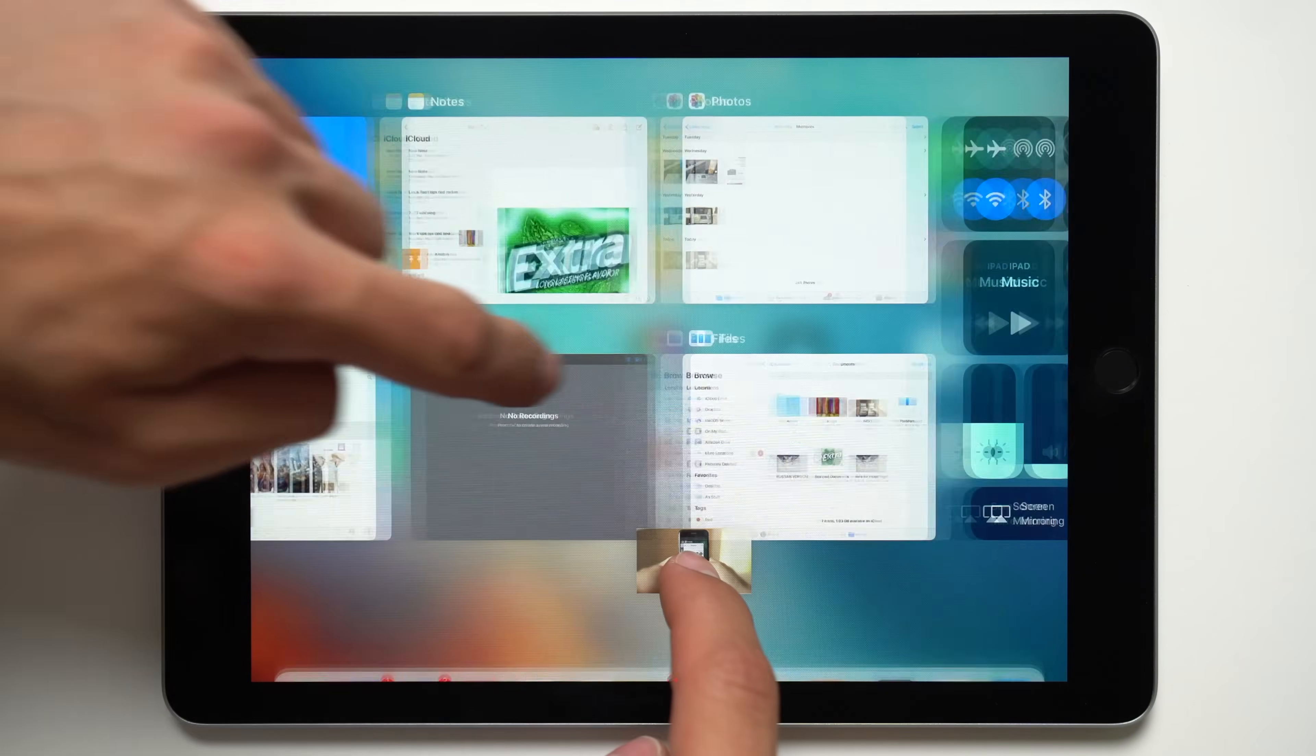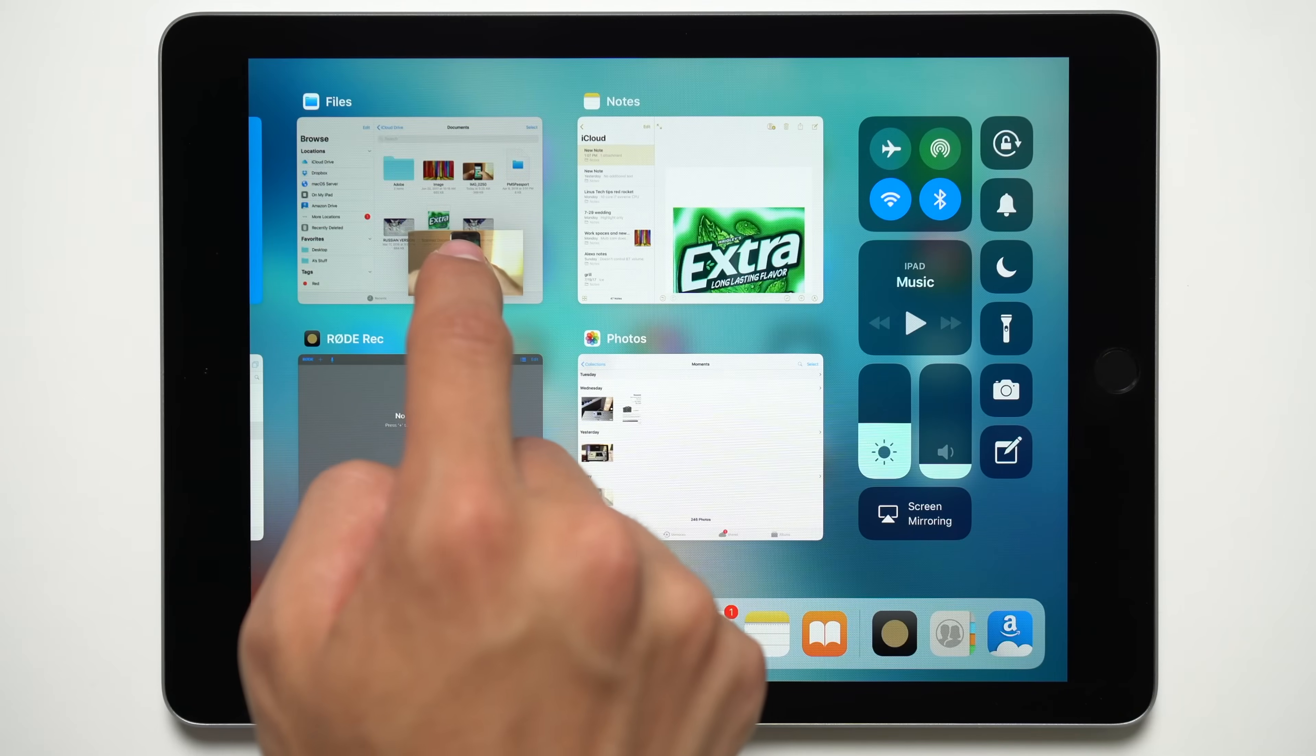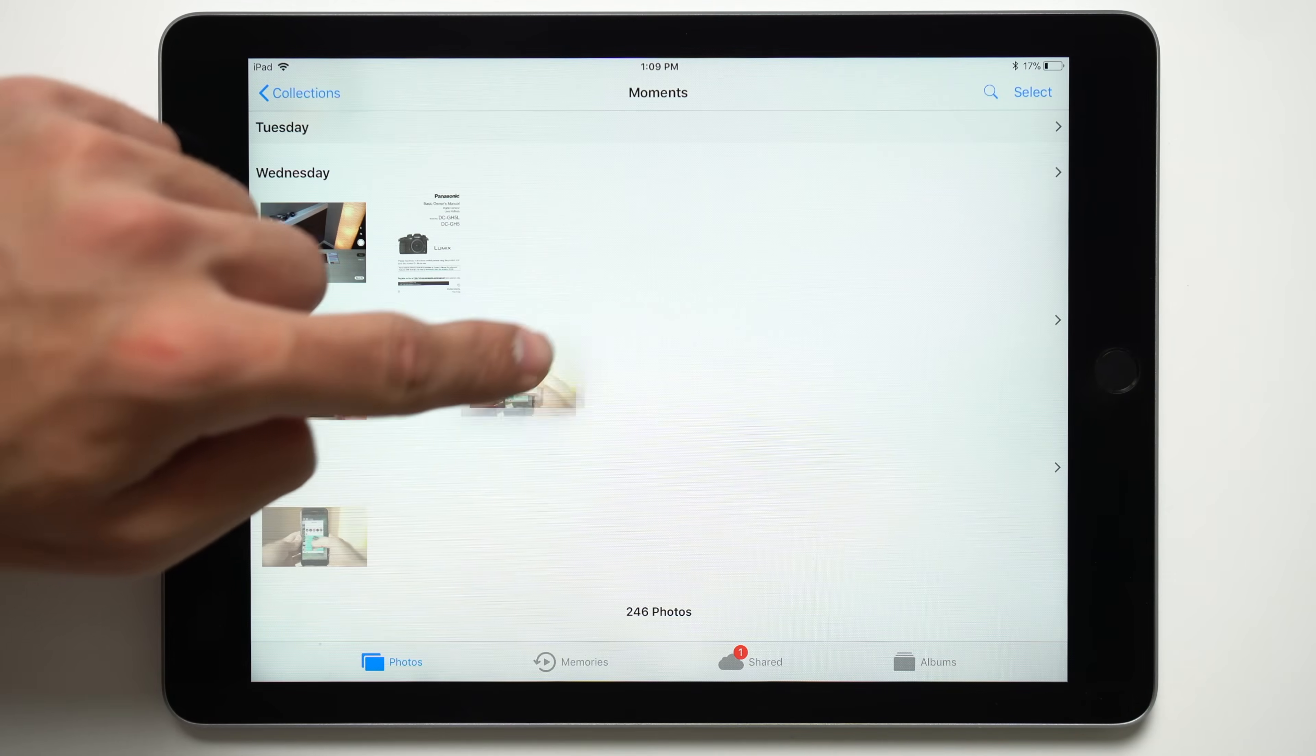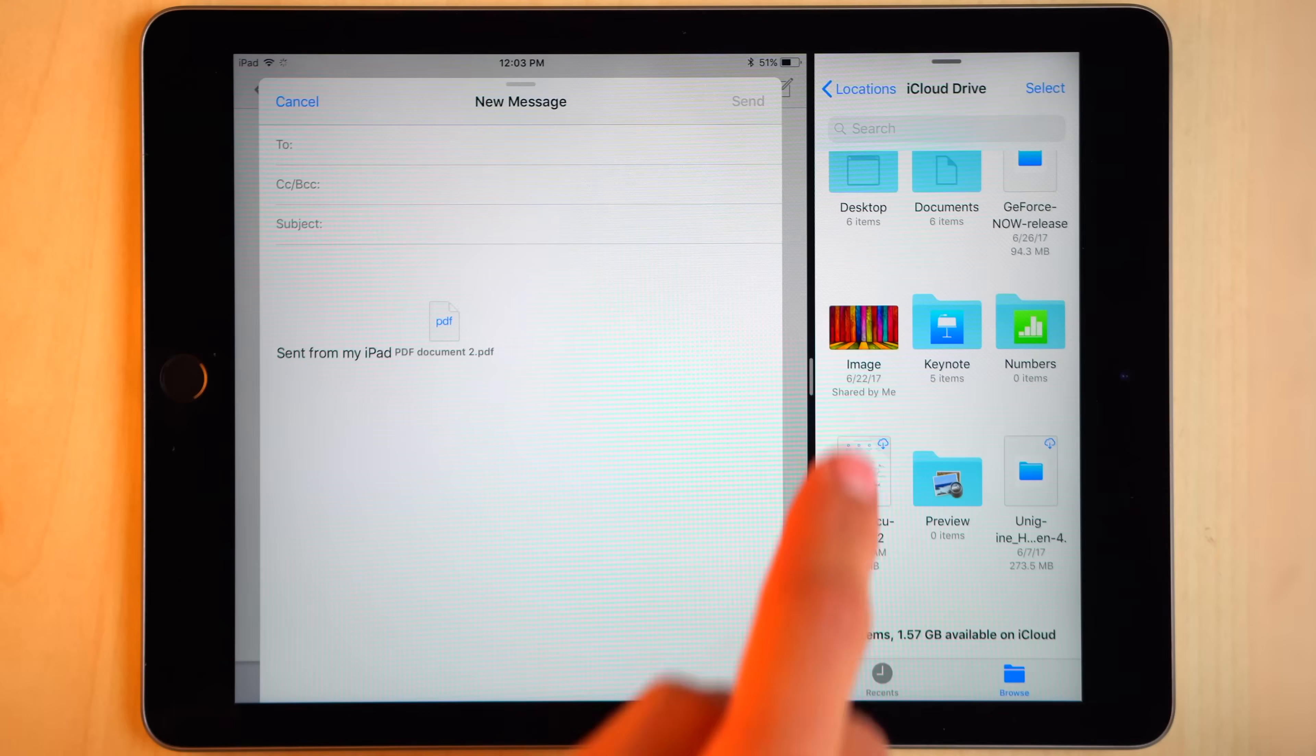There you can either tap on a recent app or go straight into it by hovering your dragged item over it. You can also double tap the home button to reach the app switcher.